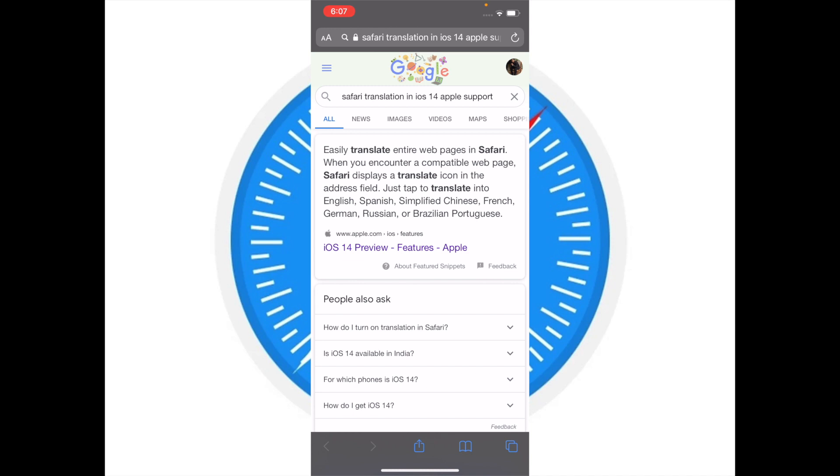Safari's built-in translator currently supports only a few languages like English, Spanish, simplified Chinese, French, German, Russian, and Brazilian Portuguese. So make sure the language you are trying to translate is supported by Safari.